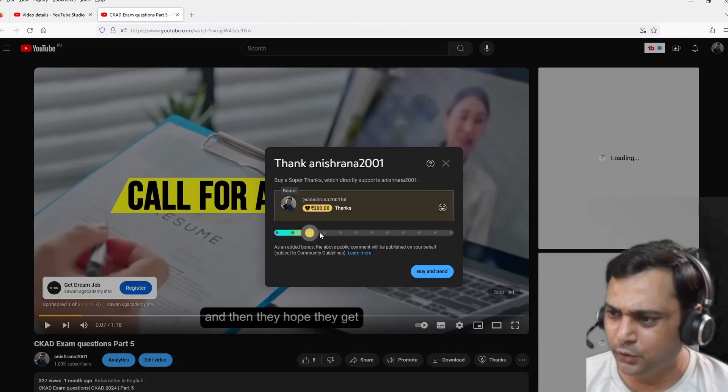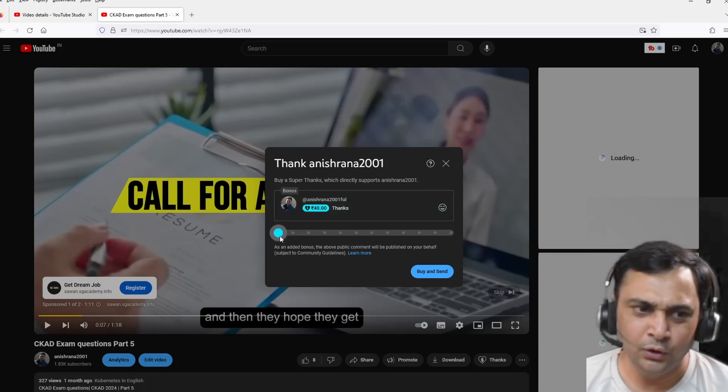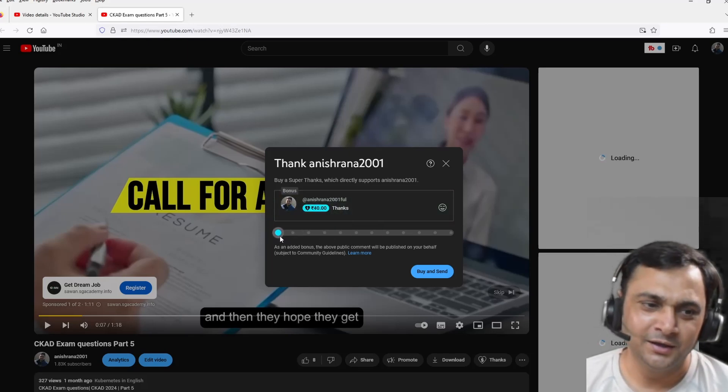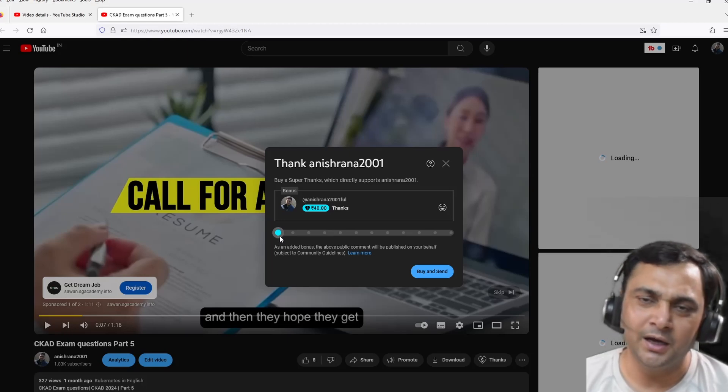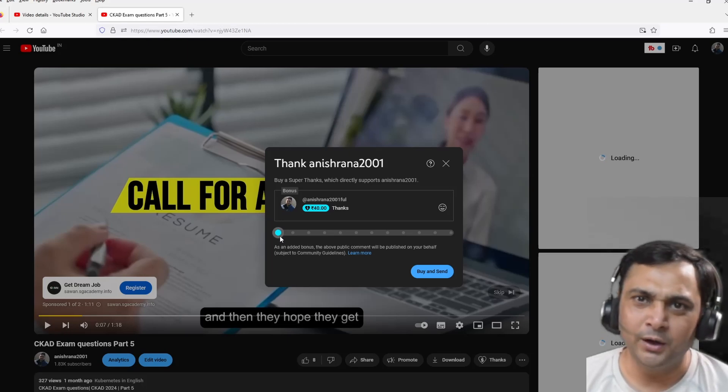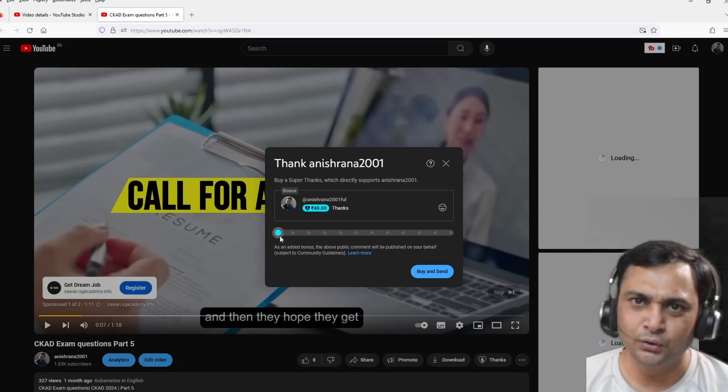And as per your requirement, you can send the amount to my channel. It will help me and it will support me. Thank you very much. I am just coming up with all these information free of course. Thank you. Bye bye.